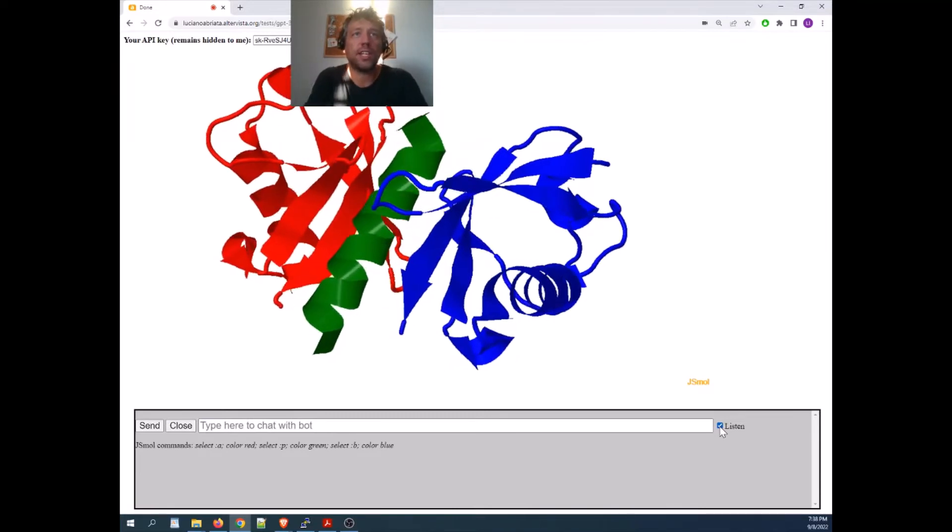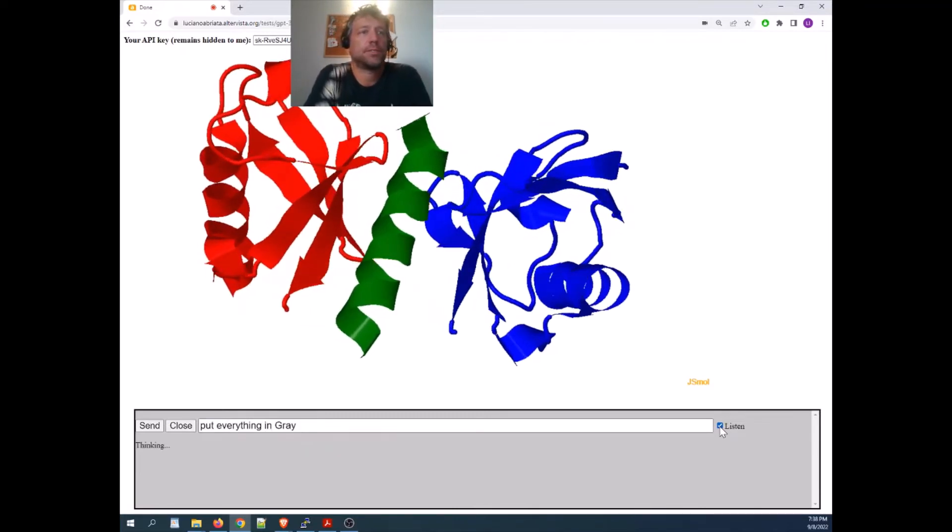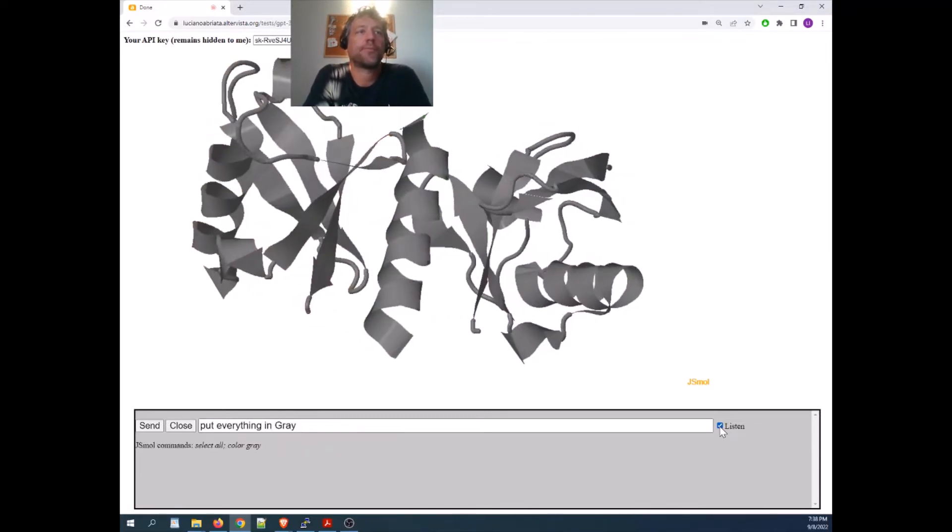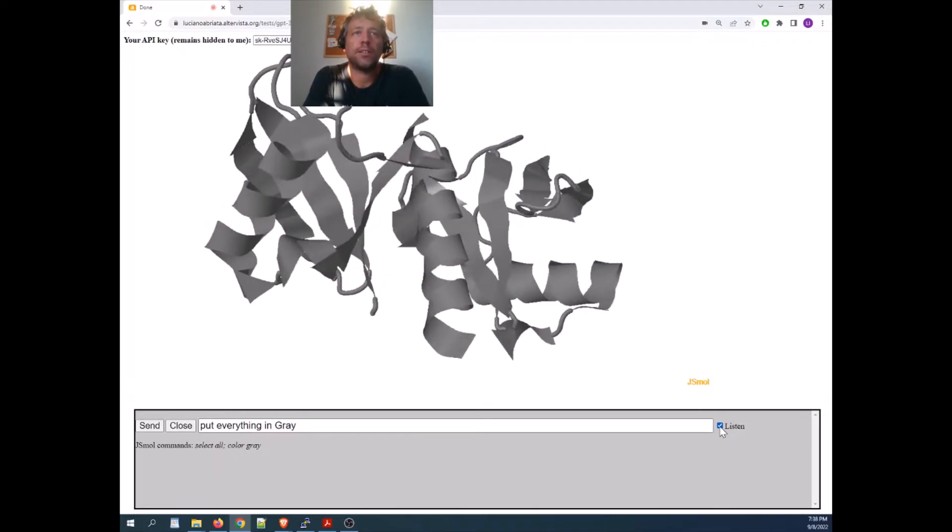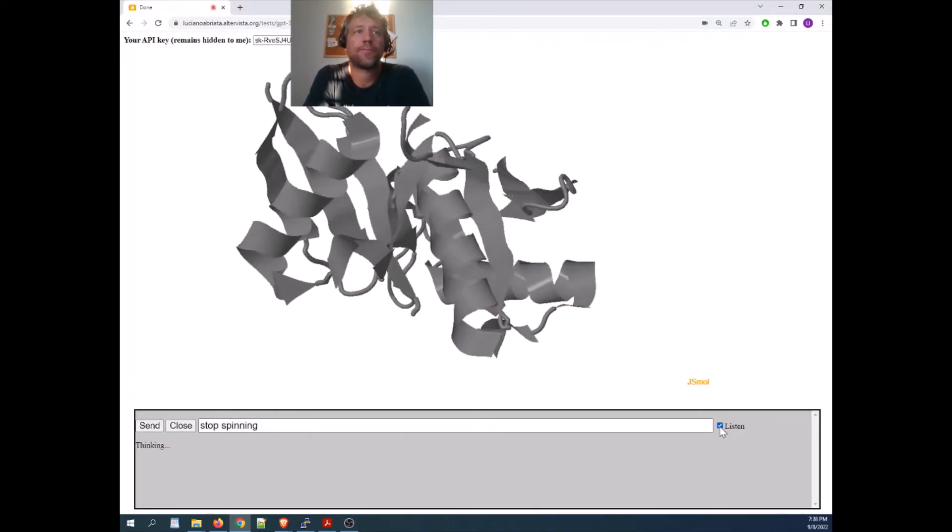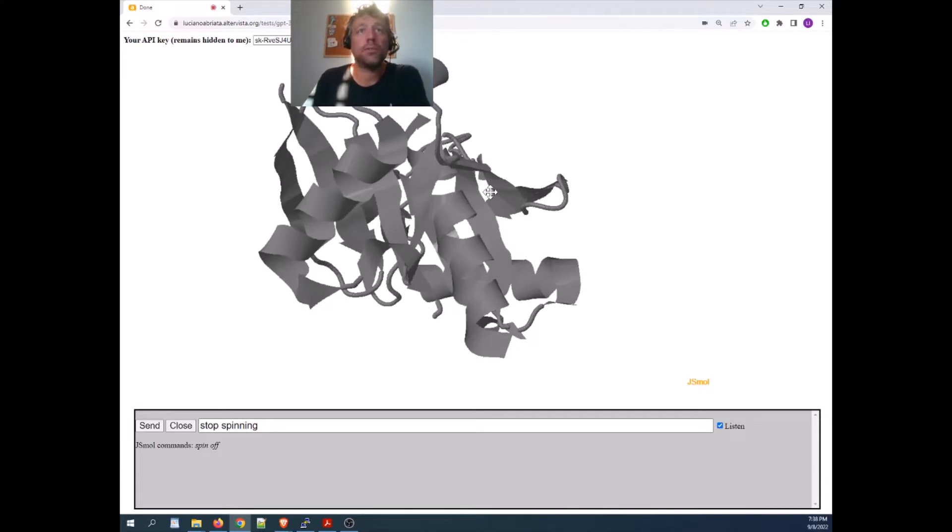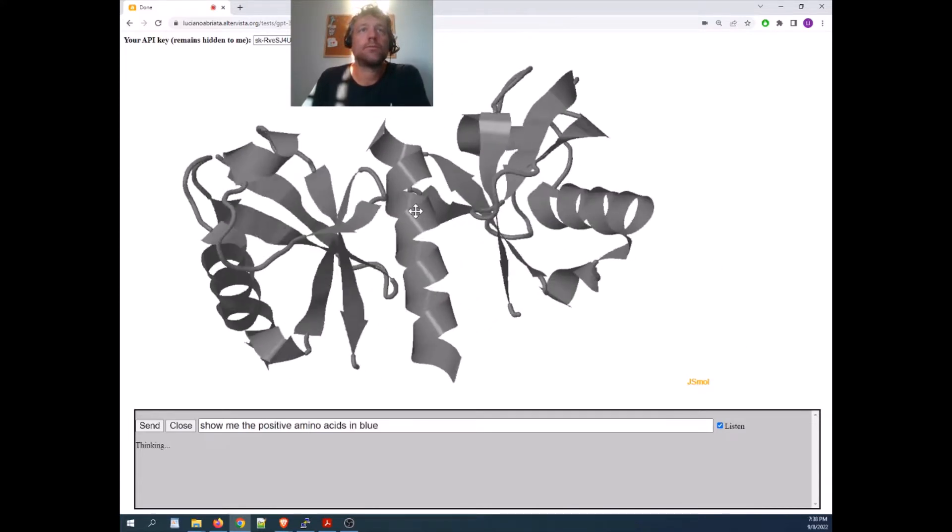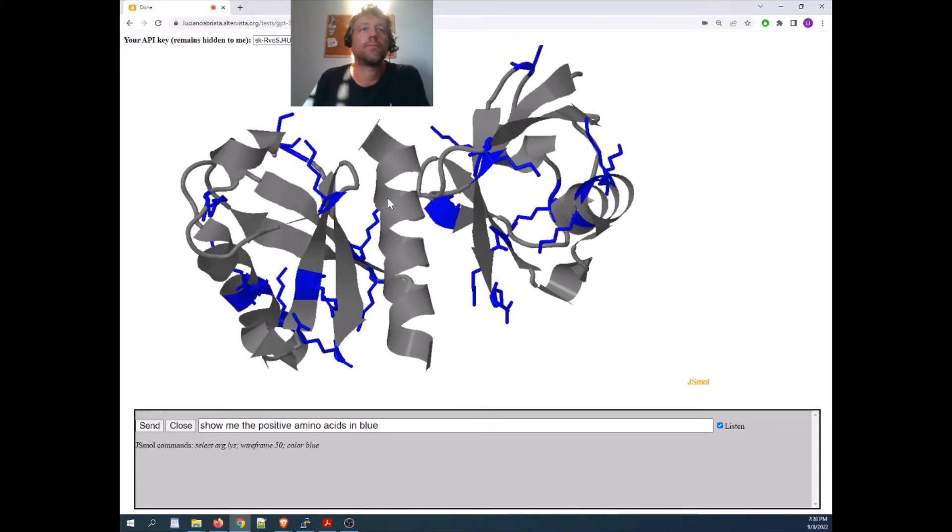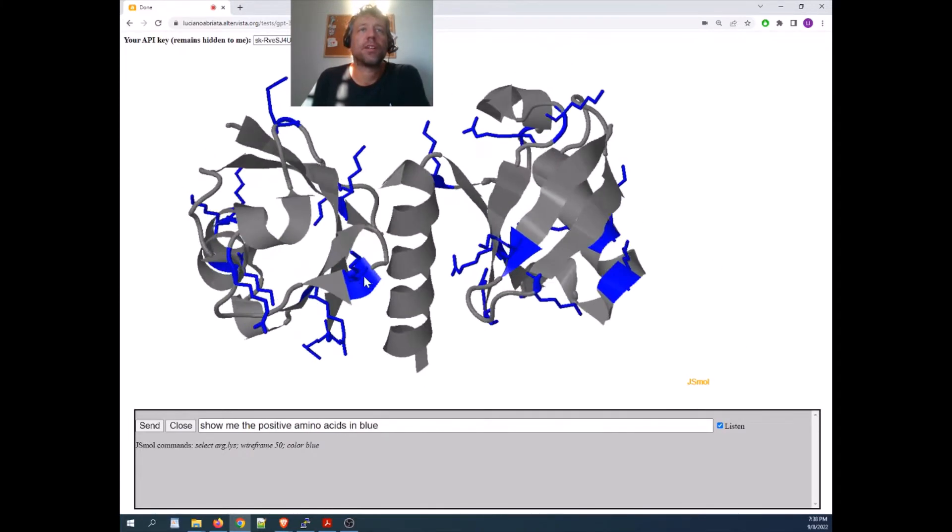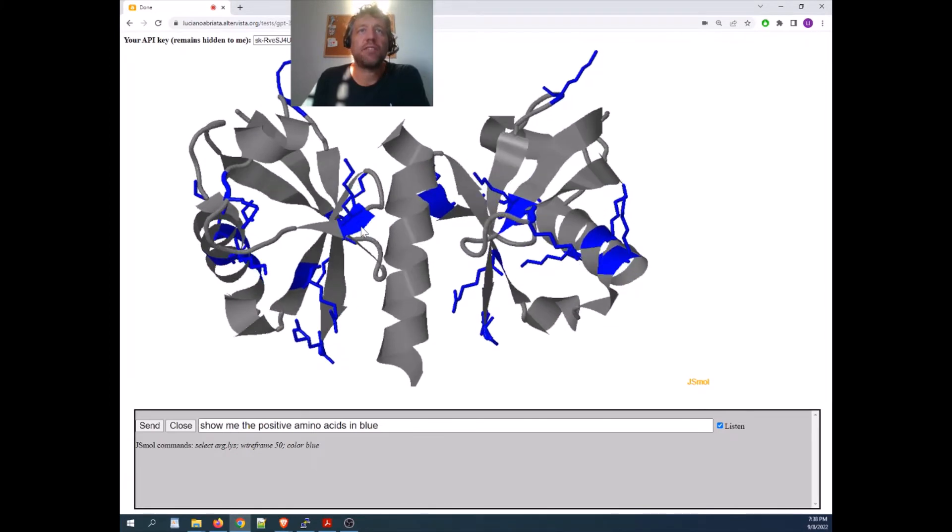Color everything in gray, stop spinning, show me the positive amino acids in blue, and show me the negative amino acids in red.